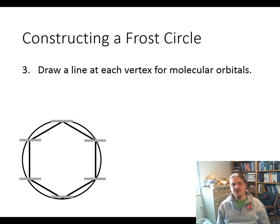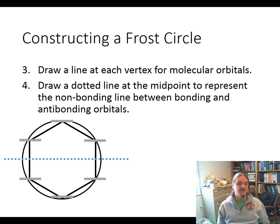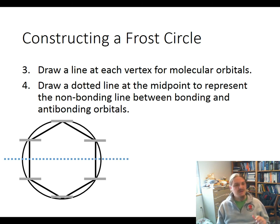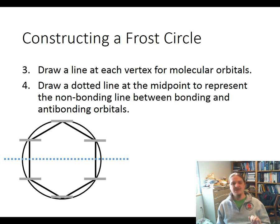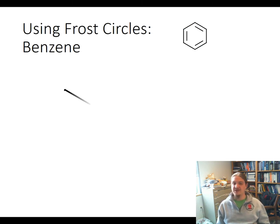We draw a line at each vertex for the molecular orbitals, and a dotted line through the midpoint. Everything on that line is a non-bonding orbital. Everything above it is an anti-bonding orbital. Everything below it is a bonding orbital.